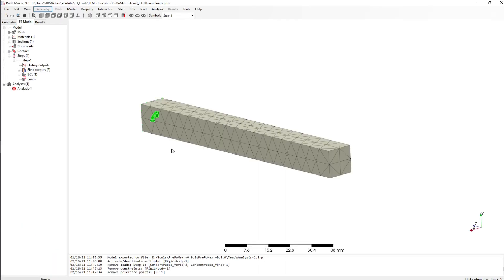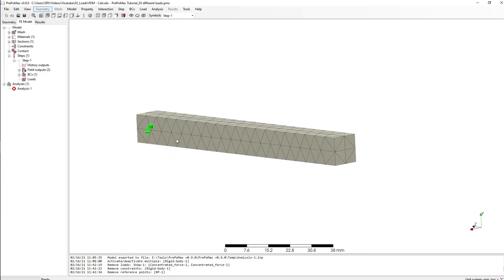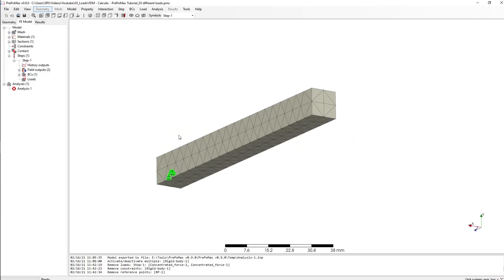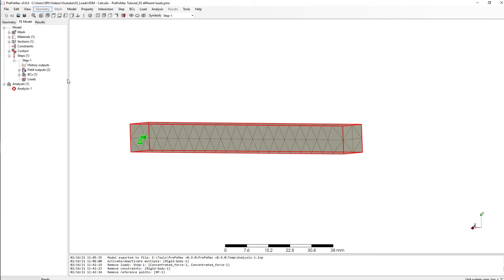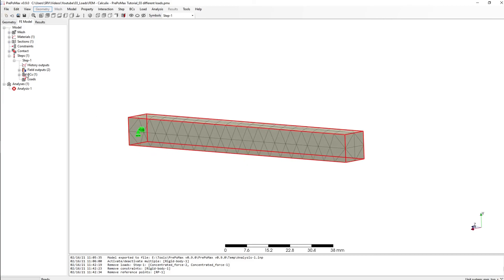Okay, other kind of load is displacement actually. So what I want to do is I want to say that this surface goes down for let's say one millimeter.